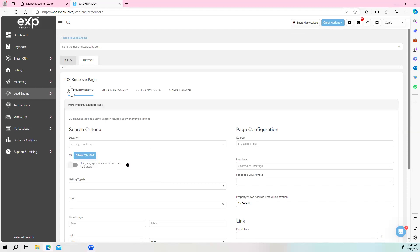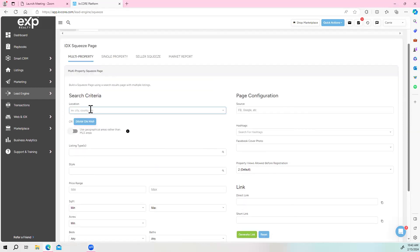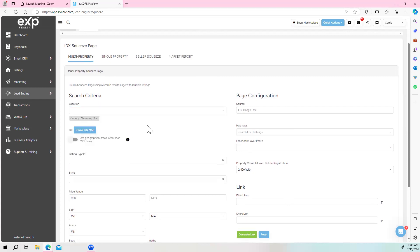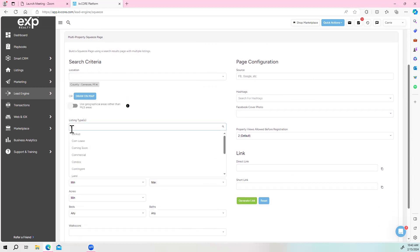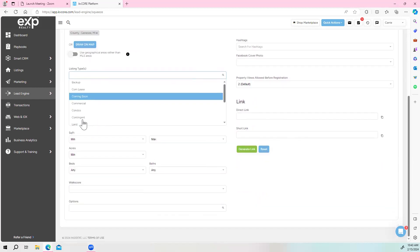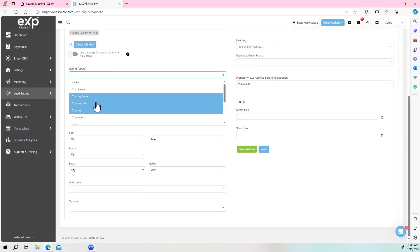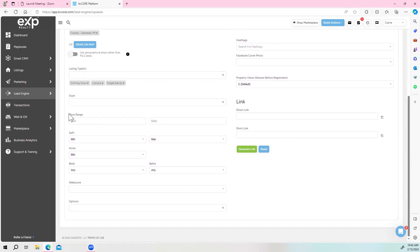We're going to start with a multi-property — put in your area here, let that populate, and then the listing type. I want coming soon's, condos, and single family. You can put the style in; you can tailor it as broad or as narrow as you want, whatever you're trying to do. Here's where you can put your price range, acreage, bedroom, and square feet. I'm going to leave all this open because I'm going to be searching waterfront properties.